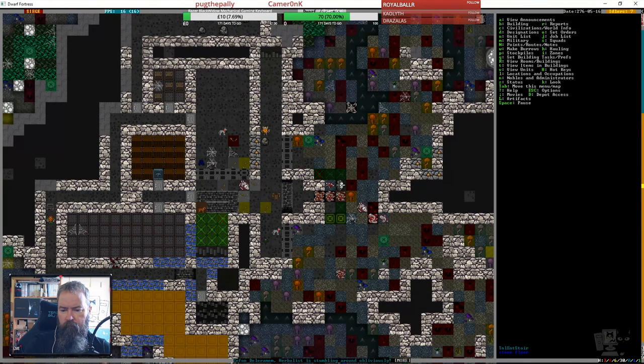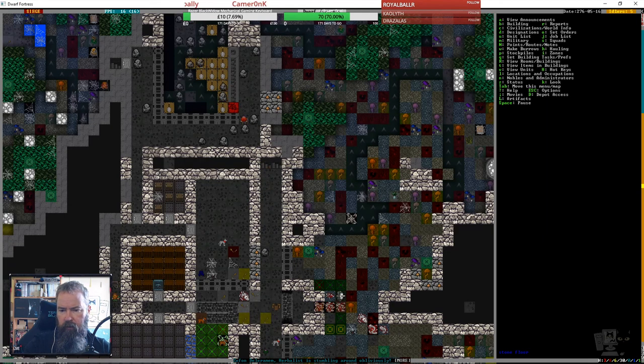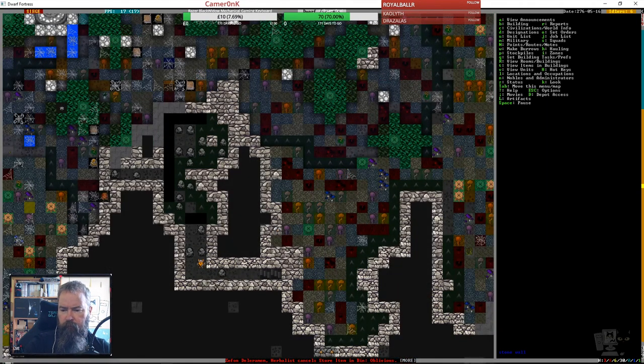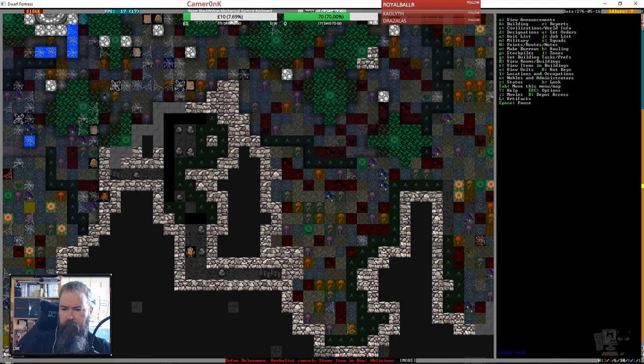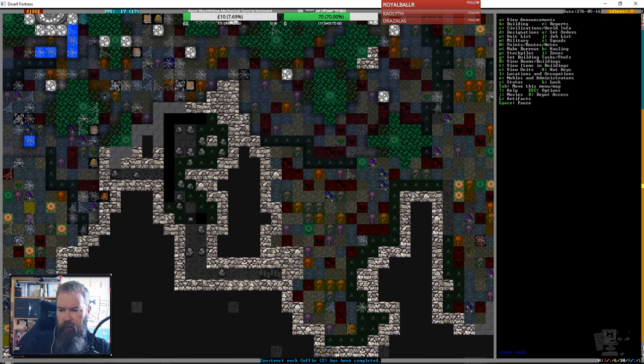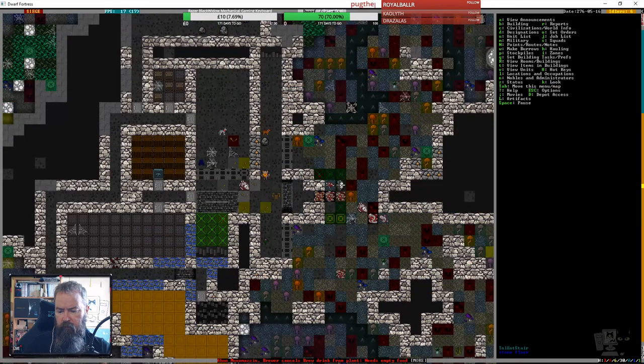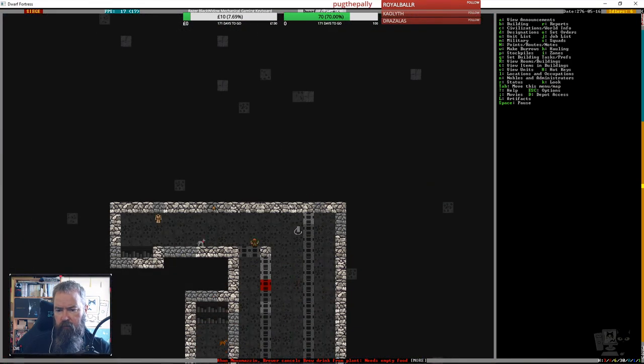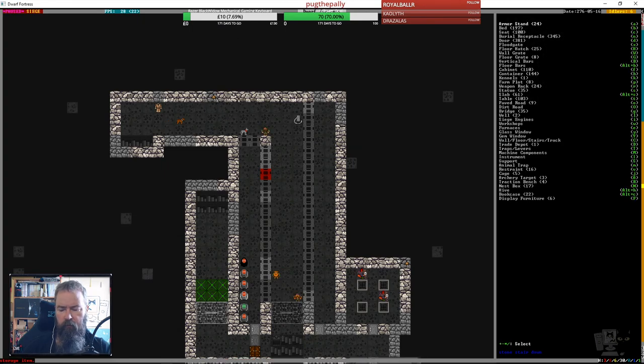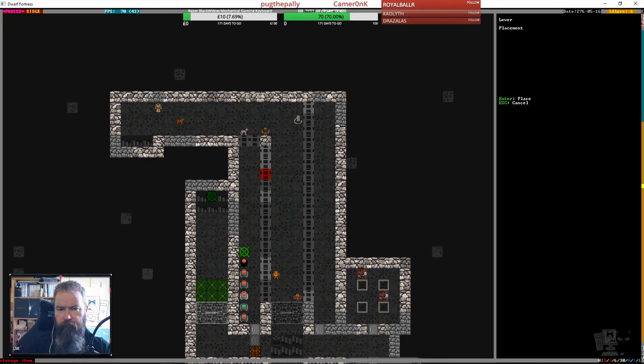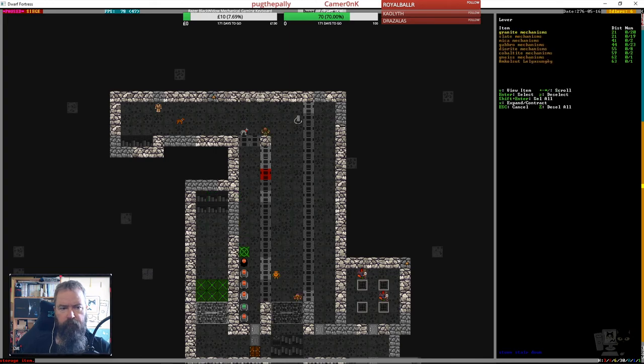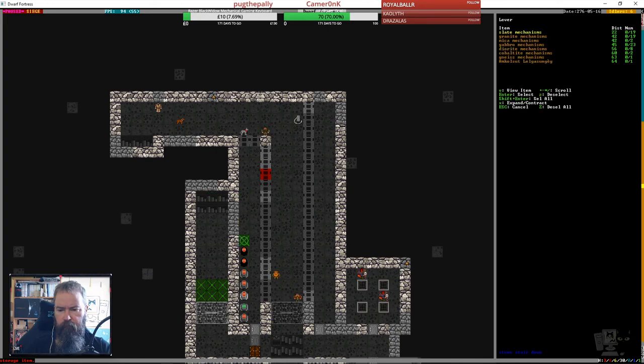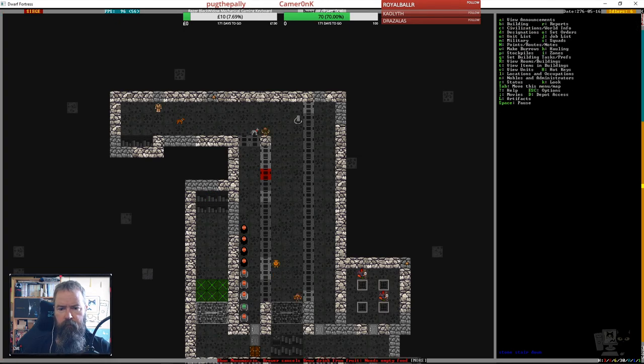You're taking the stone down for the bridge, that's good. So we are going to need one, two, three more levers in here, built at some point.